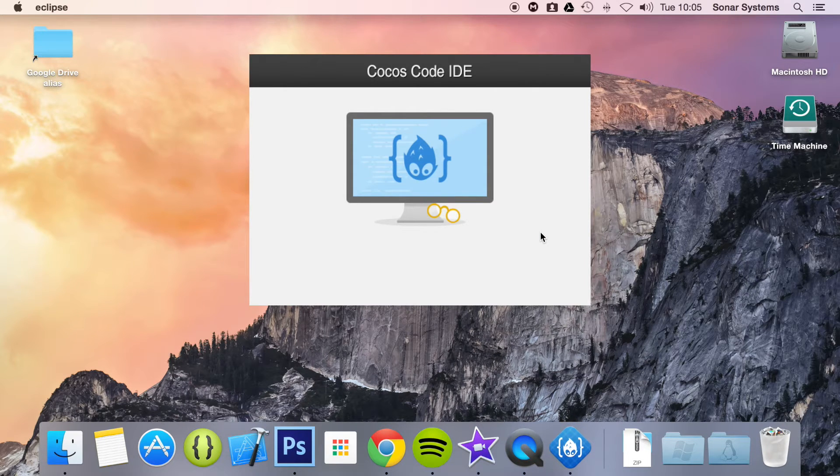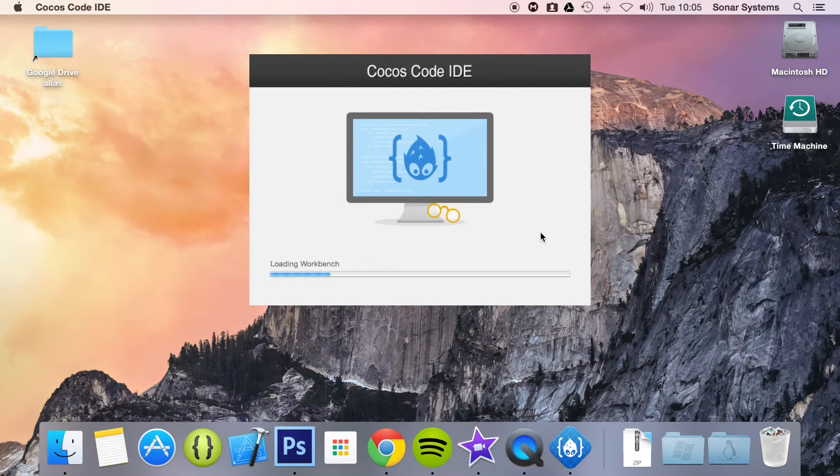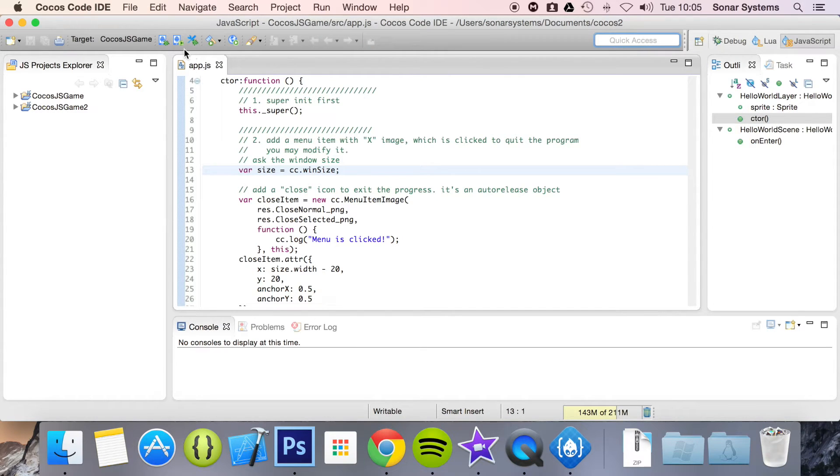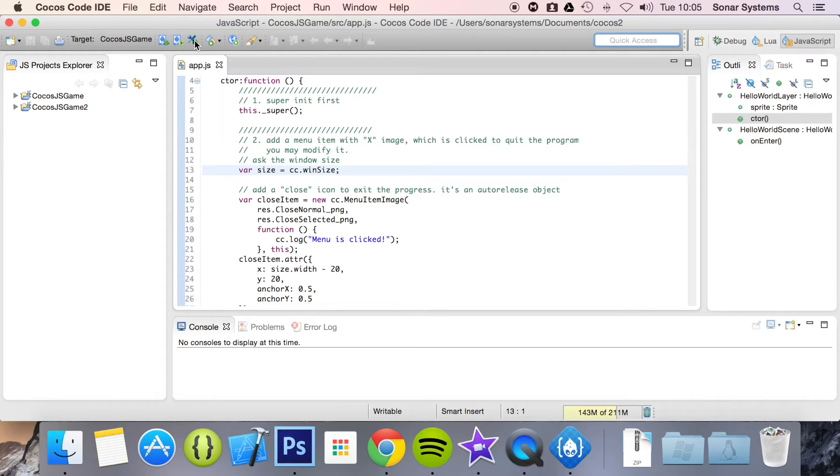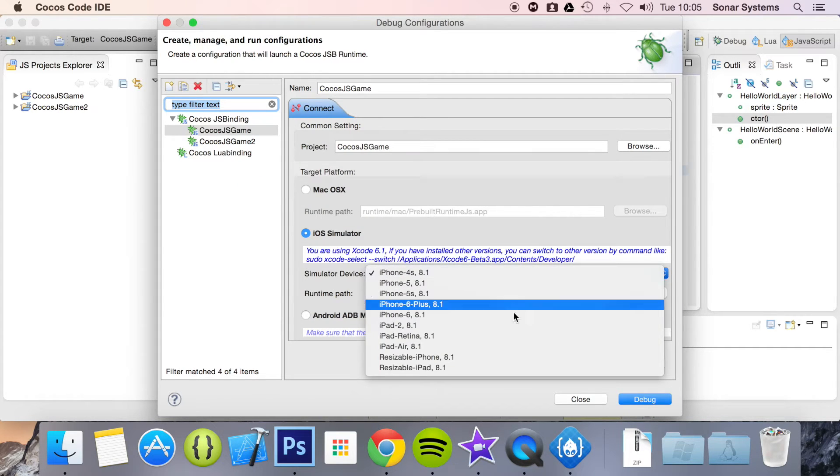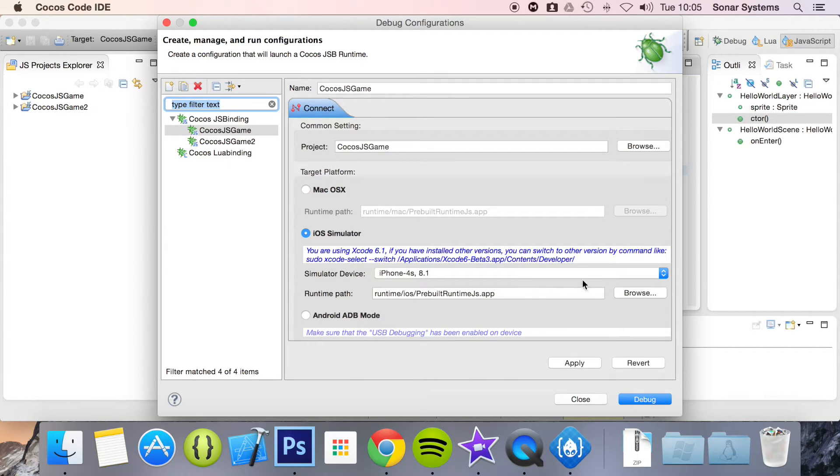If you've checked out the previous tutorial on how to run on Android, it's very similar steps. What we're going to do is first open up debug configurations then select iOS simulator. From here you can select your target simulator. I'm just going to leave it at the default 4S 8.1. I'm happy with that. Just click apply.